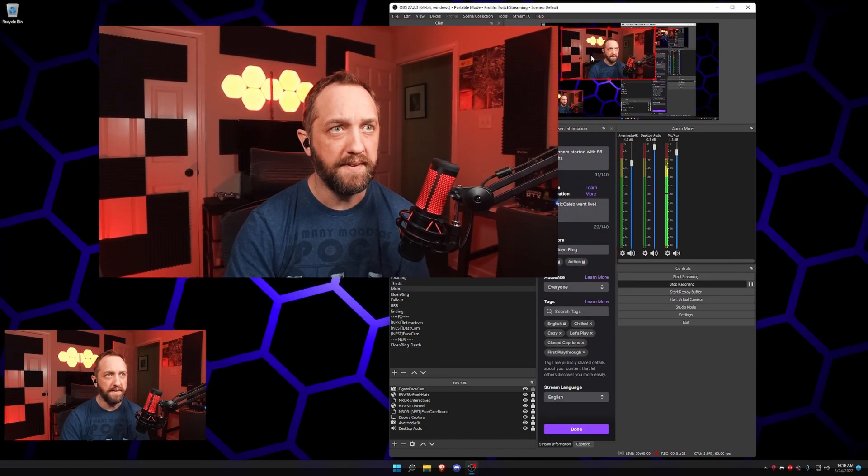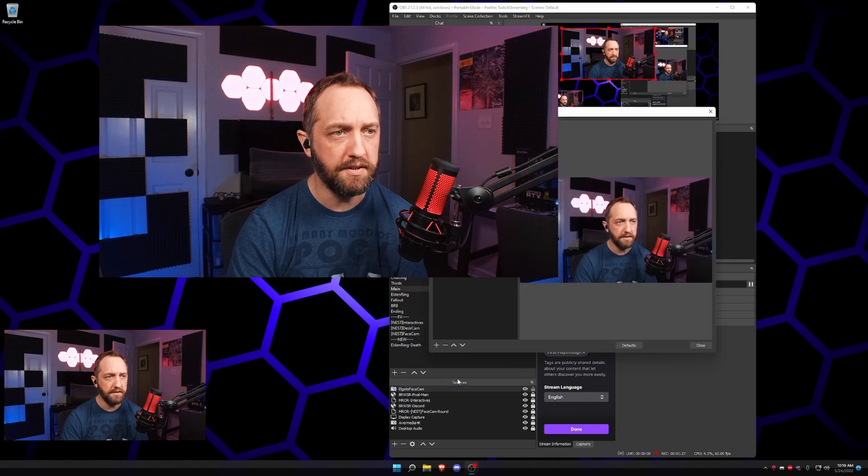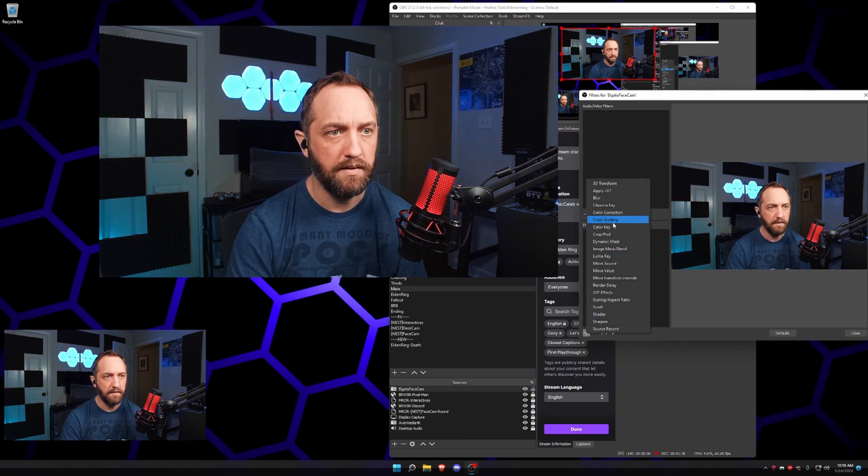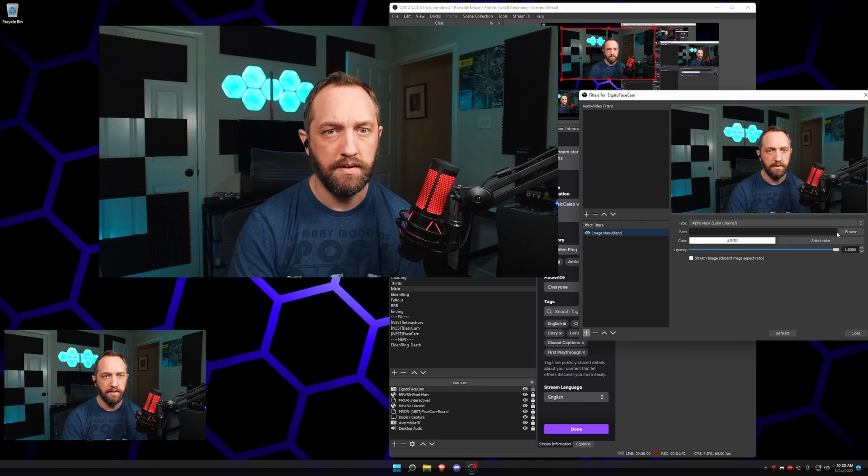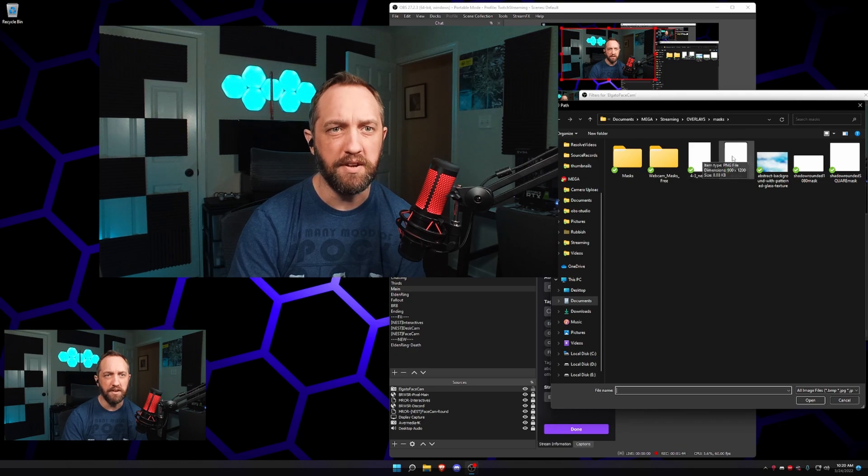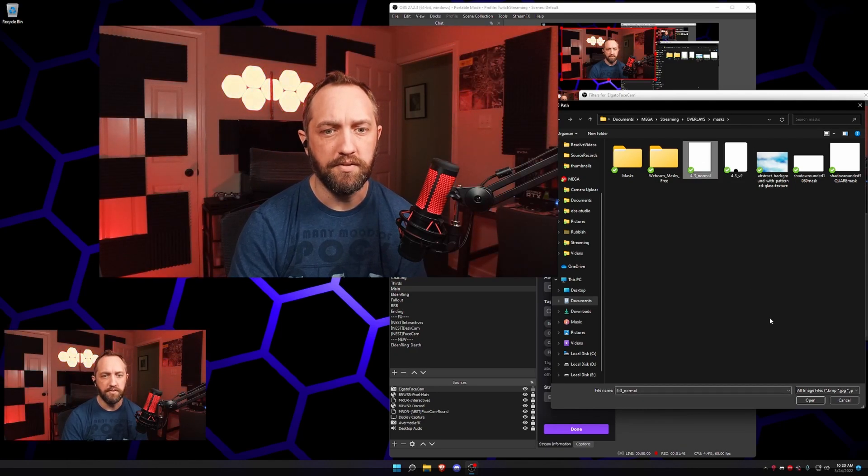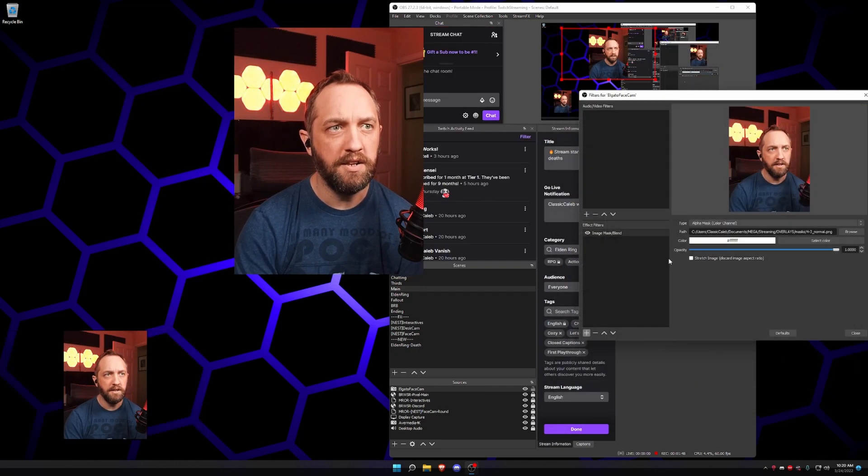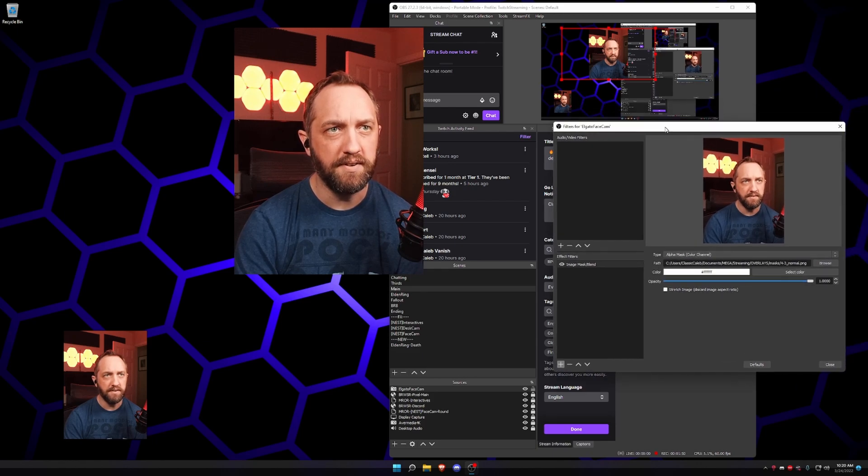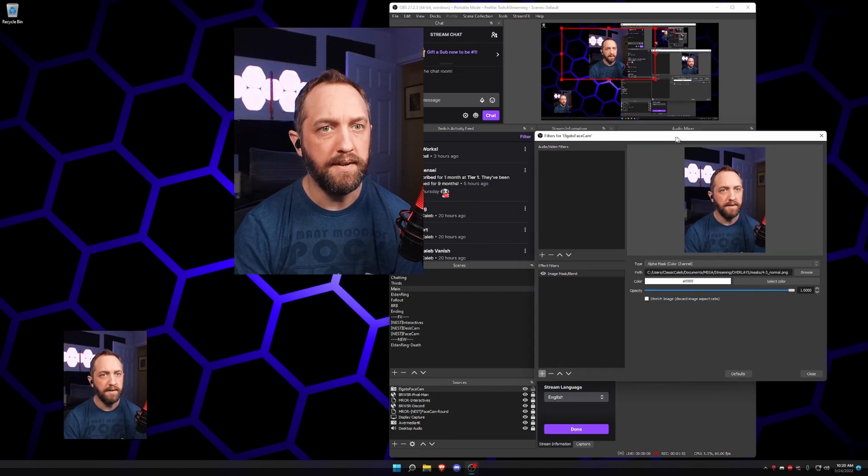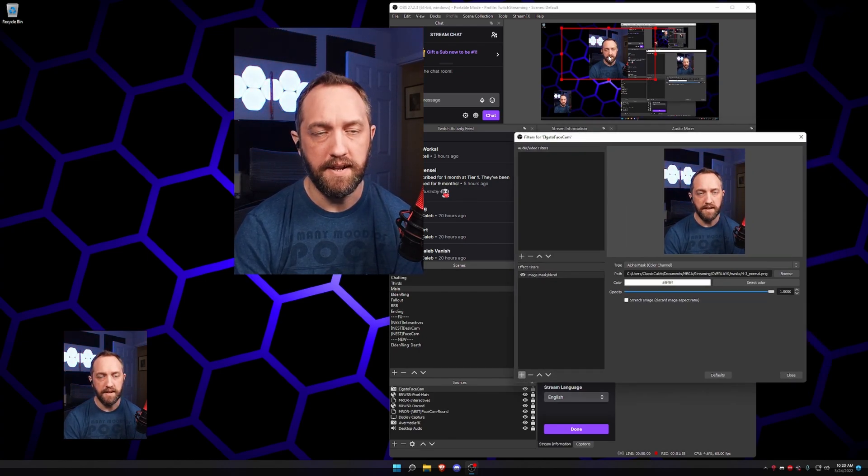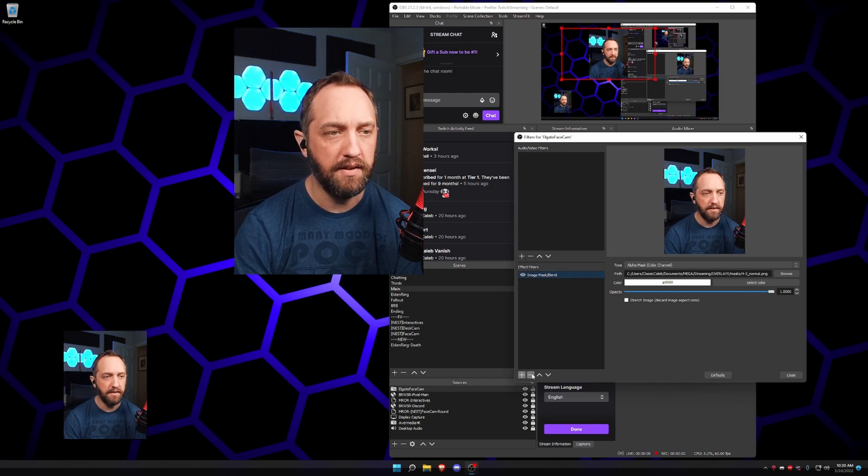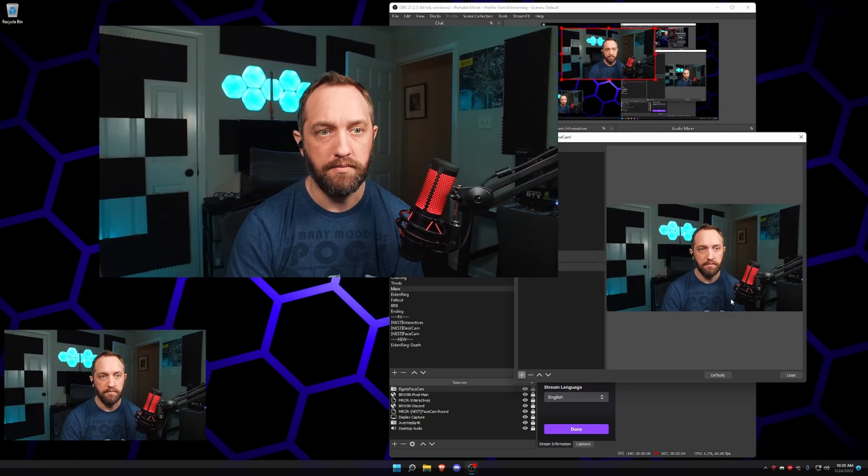Now the problem with this is if I apply a filter directly to this, like we're talking about, image mask, for example, and let's browse some masks. I've got a four by three mask right here. The problem is, see what happened? So it worked, it applied the mask right here, but now everywhere this camera is, it's like that. So we don't want to apply this directly to the camera.